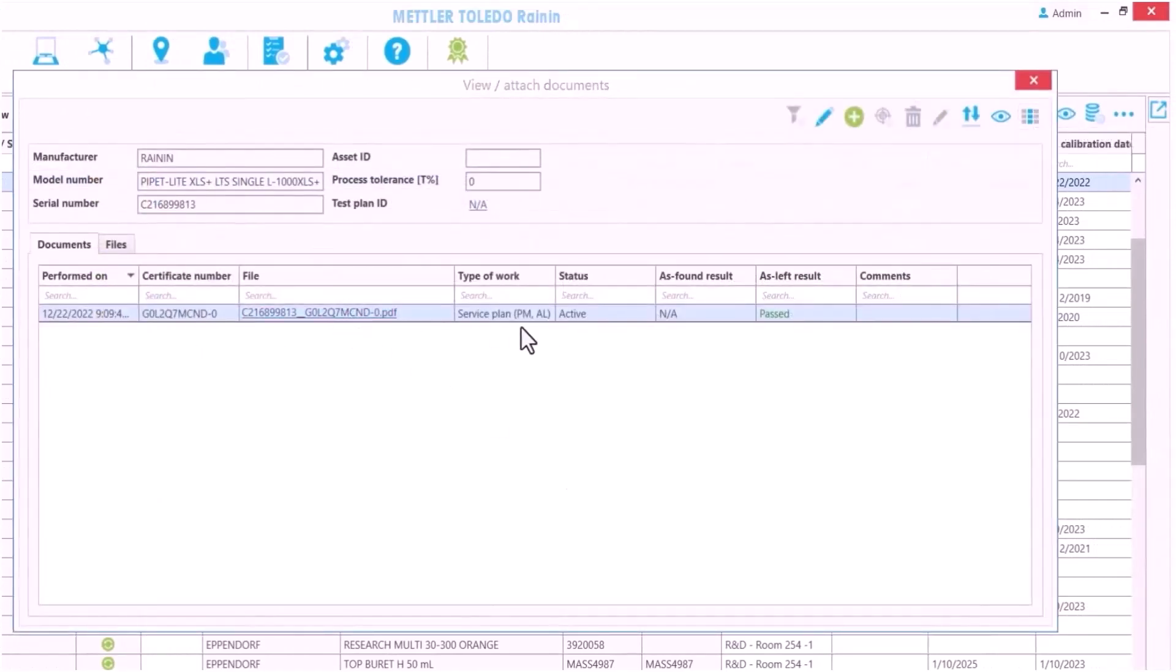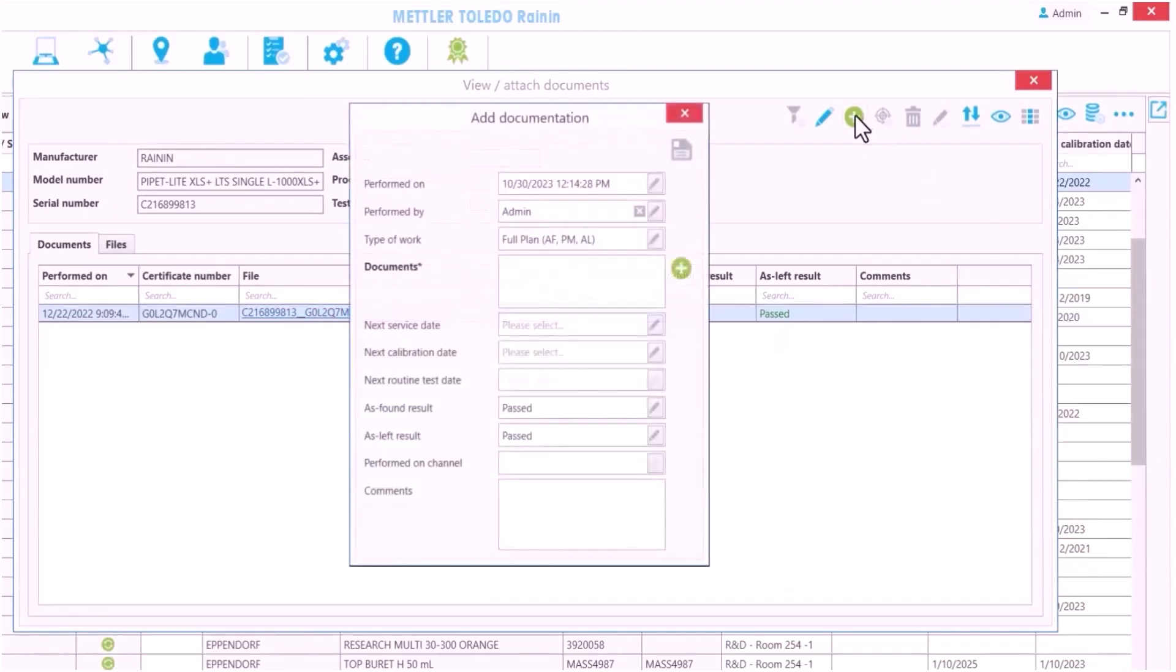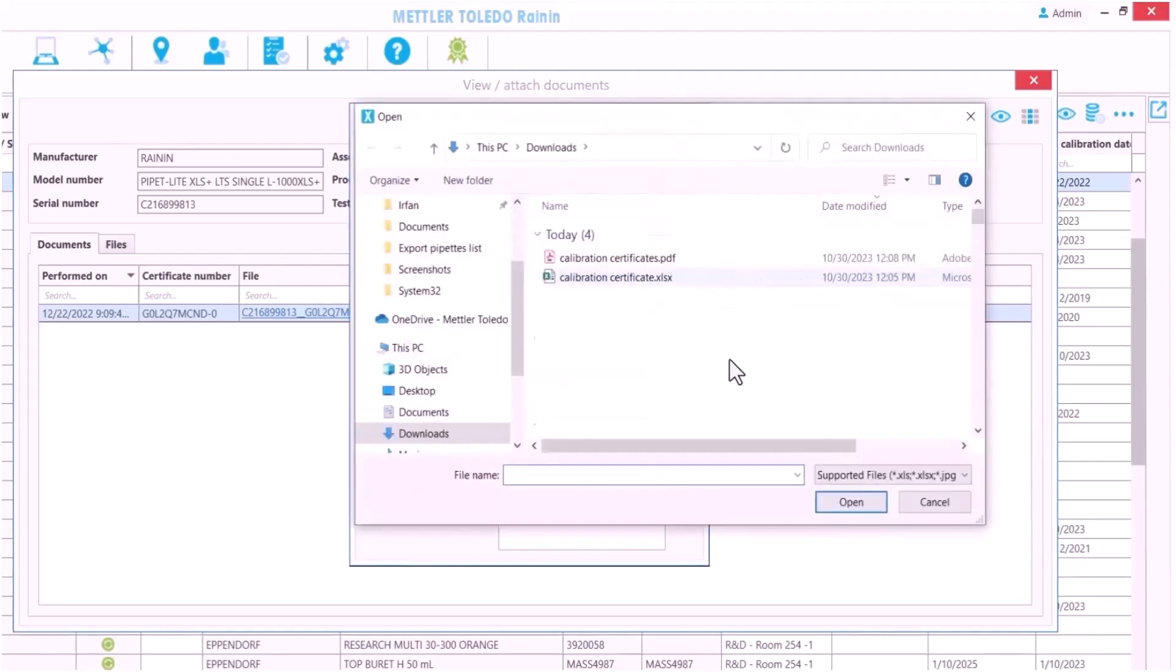Here is the certificate file and you can see the past status of pipettes. To fill out a pipette's history, I can also manually add older certificates.